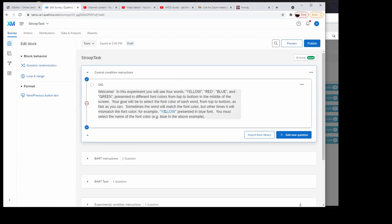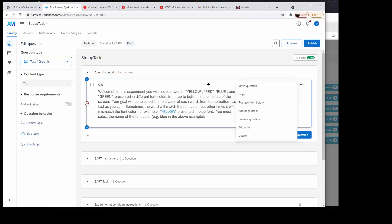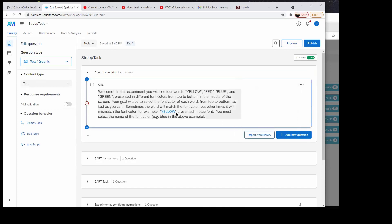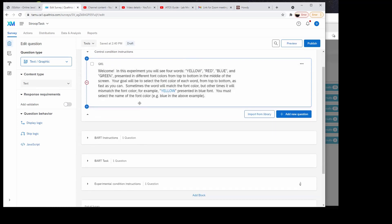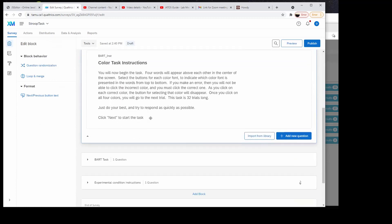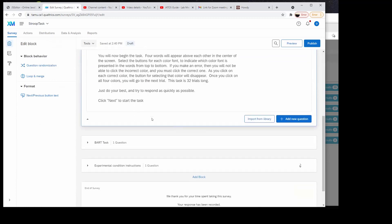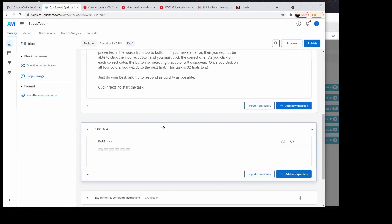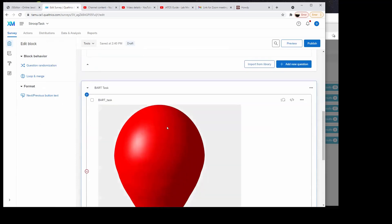I figured out how to make the blue font — you just have to go up and use the rich content editor. You can do the rich content editor and make them different color fonts. So these are just basic Qualtrics questions, just instructions. And then this is where our task is.